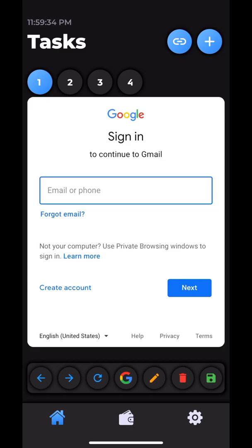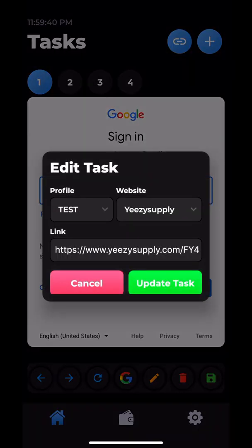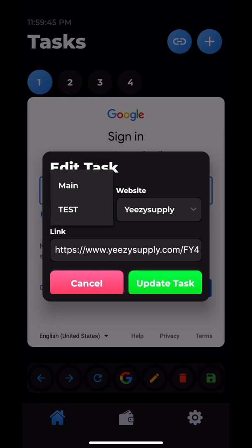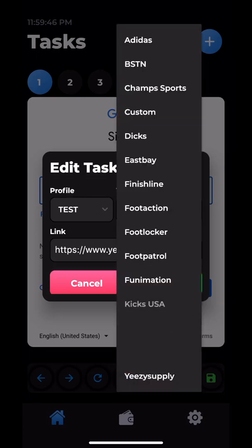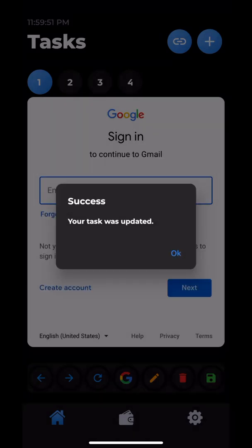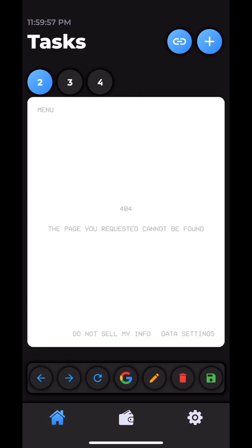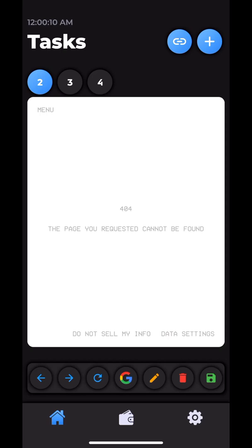Then we have this edit task pencil. We could change our profile, we could change the website running on, we could change the URL, and then we click update task and it updates to whatever you set it as. Then we have a trash can, which is of course delete. And we have this autofill icon all the way to the right. You can use that once you've passed splash and it asks you to fill in your information. You just click that green autofill icon and your information gets pasted in.